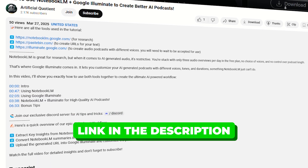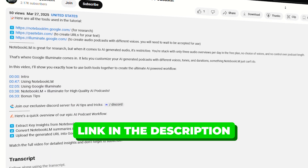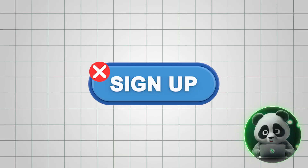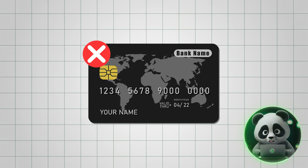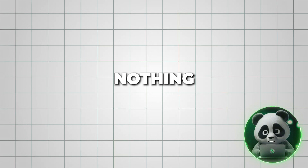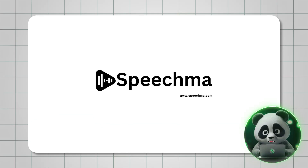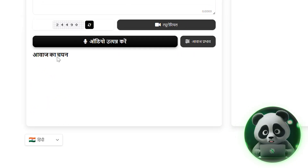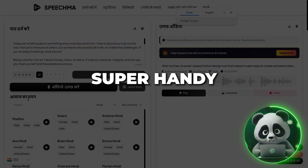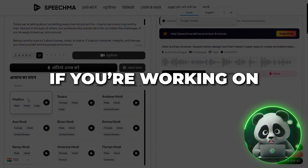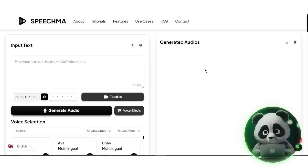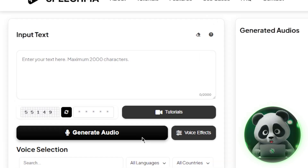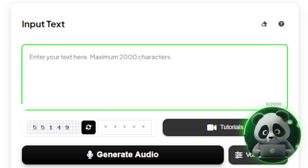Head over to Speechma.com from the link in the description. No sign-up, no credit card, nothing. If you prefer, Speechma even has language-specific pages you can switch between — super handy if you're working on multilingual content. Once you're on the site, you'll see a big text box right in the middle. This is where you paste or type your script.